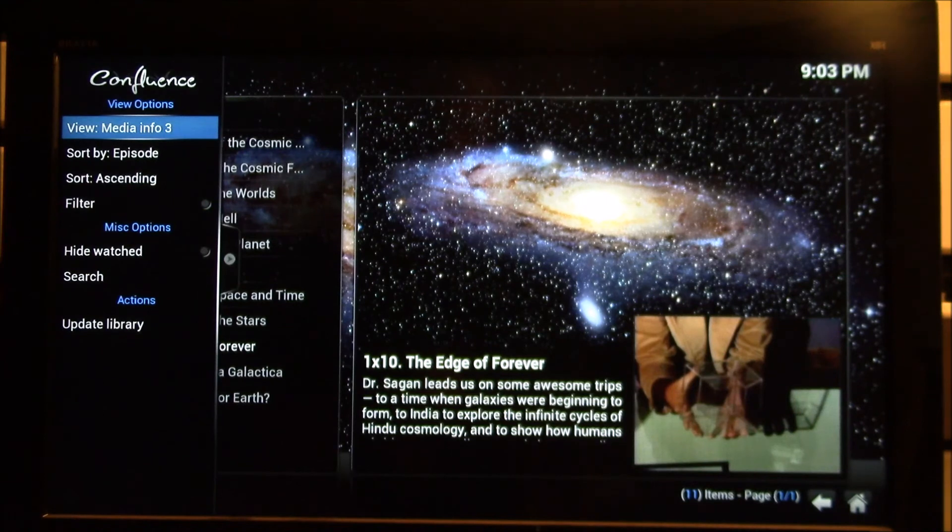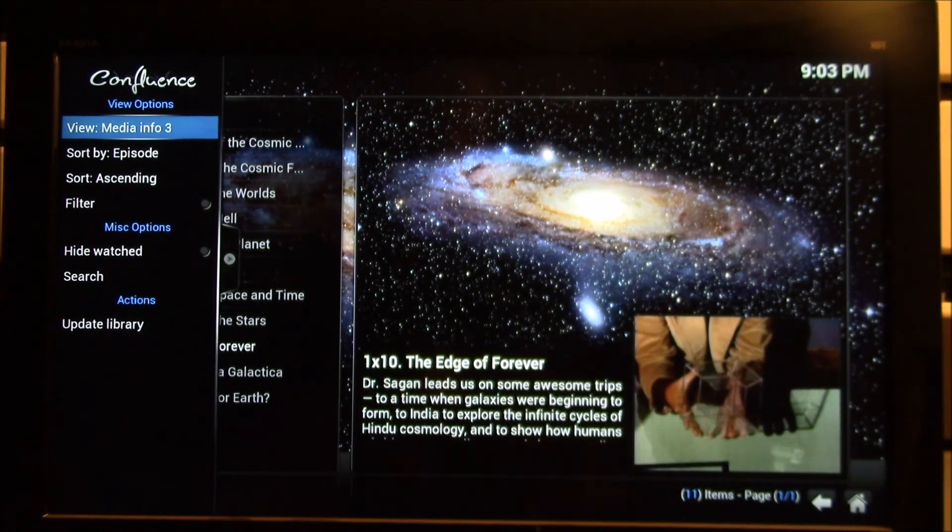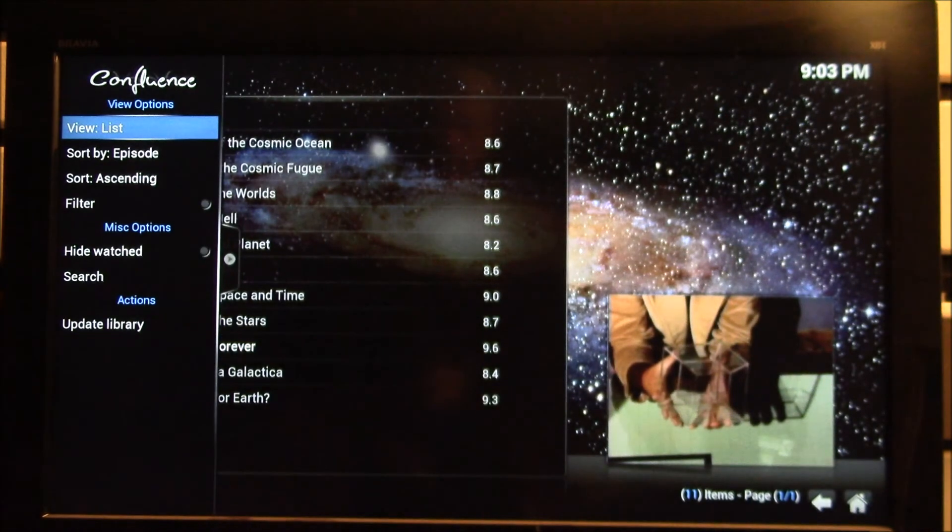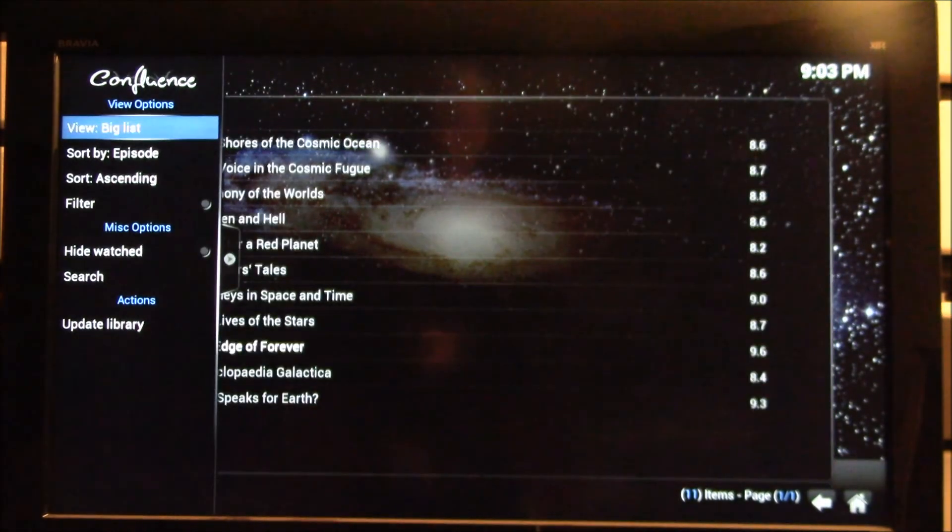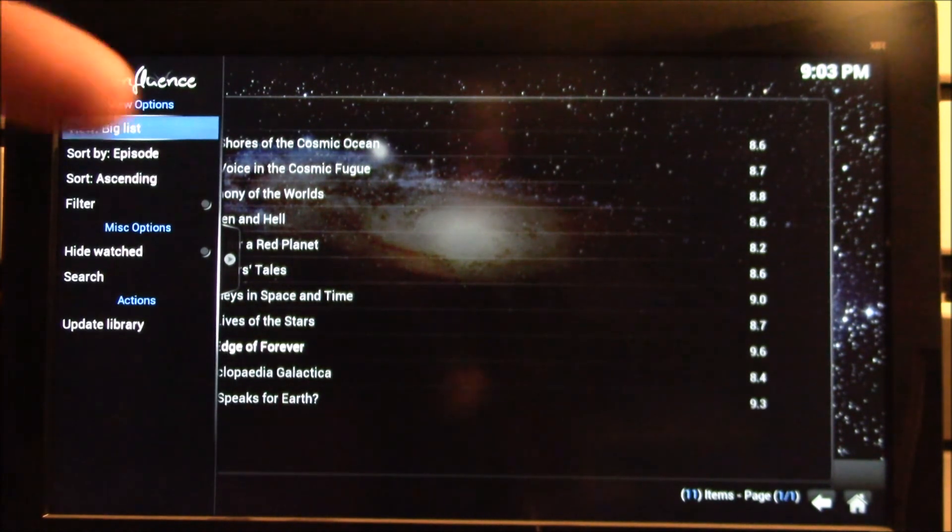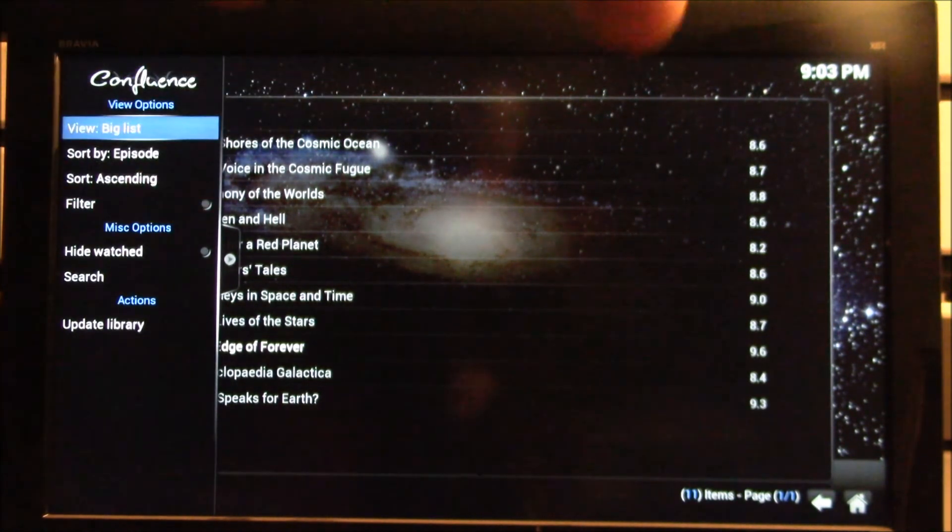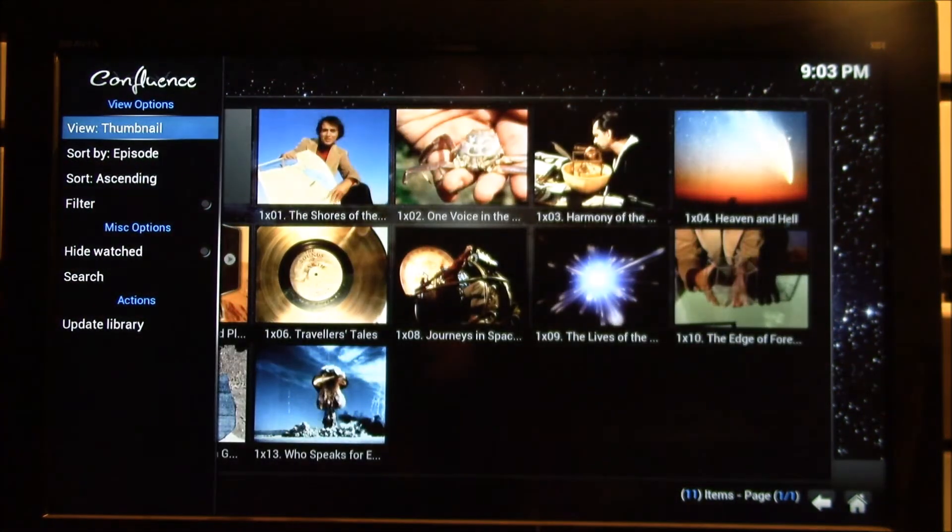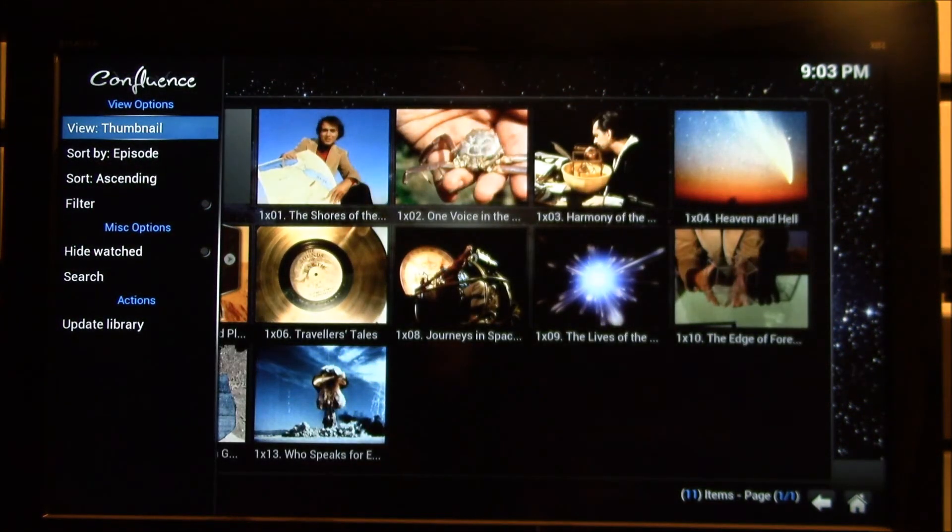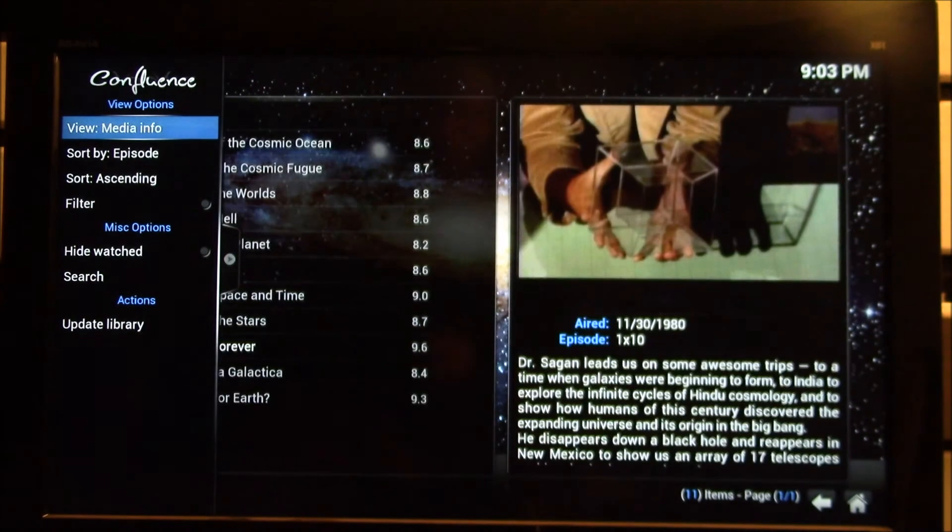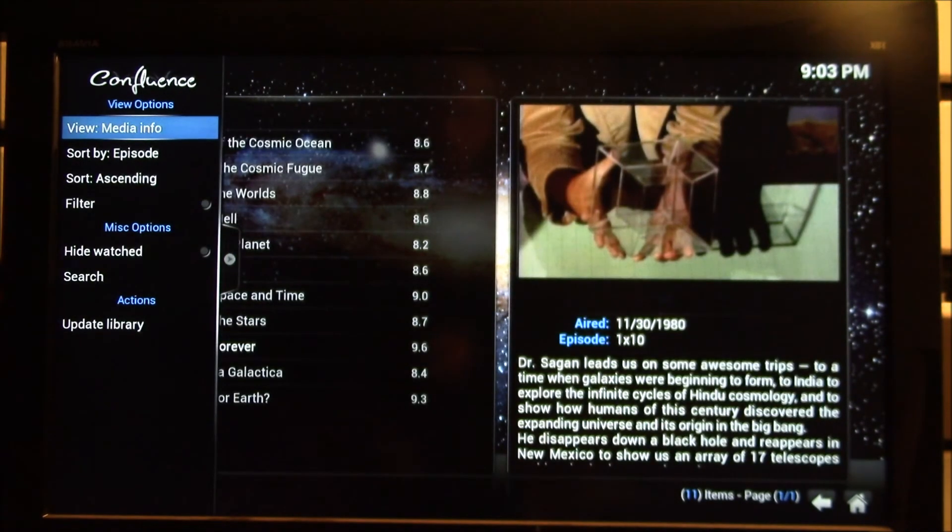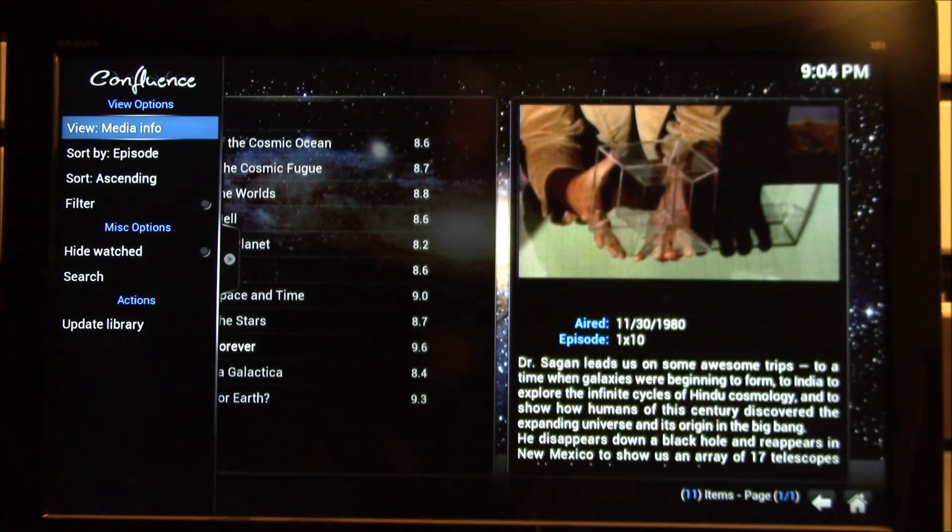You can see it's got a different artwork for every episode. There's three different versions of media info with different screen layouts. You've got just the basic list. You've got the big list. I think this has the episode and then it has like a rating and then there's just your traditional thumbnail of each episode. I kind of like the media info.